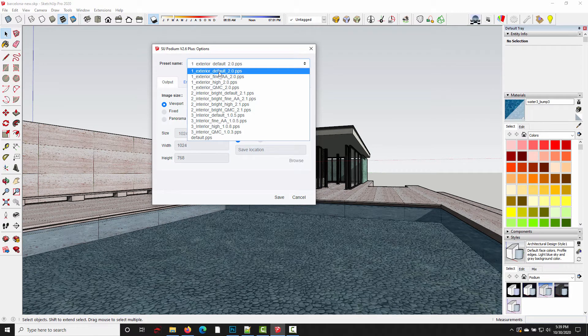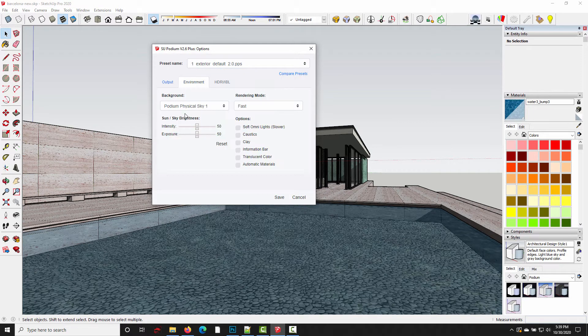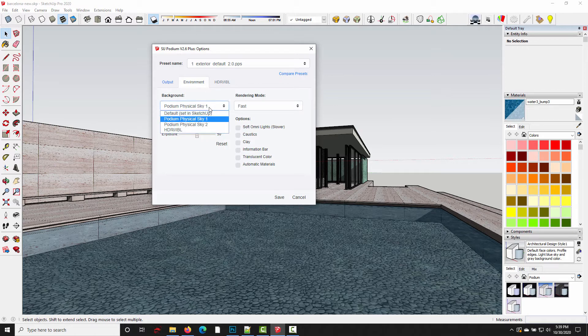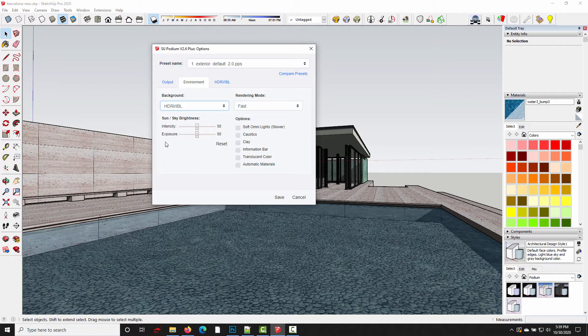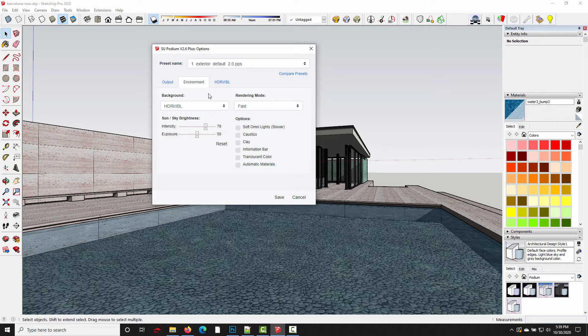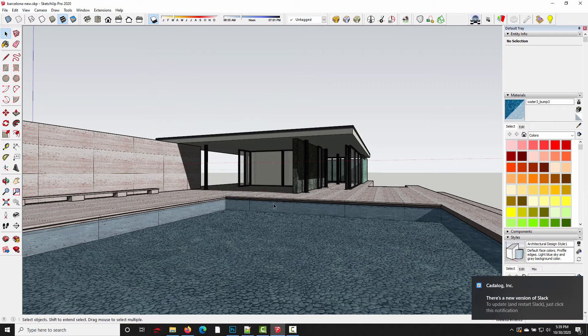Let's say we want to use exterior default. Under environment, let's say we want our default to be HDR slash IBL. And just for the sake of demonstration, I'm going to bring the intensity up to about 78, just so you can see that these settings are actually going to be saved. I'll click save.